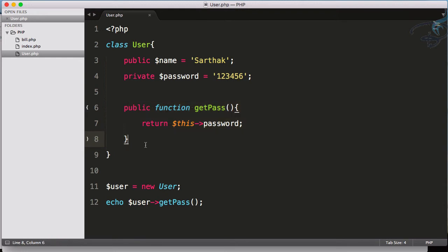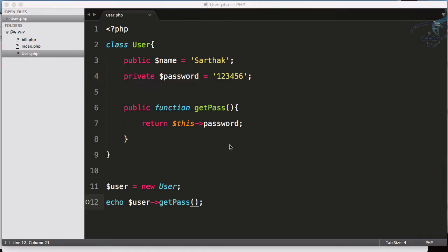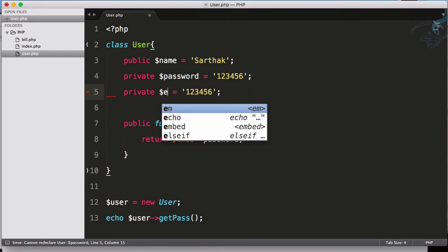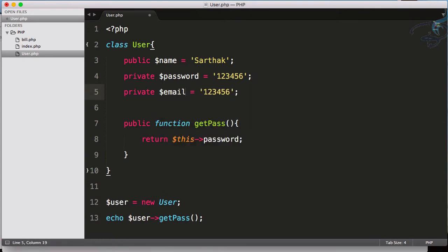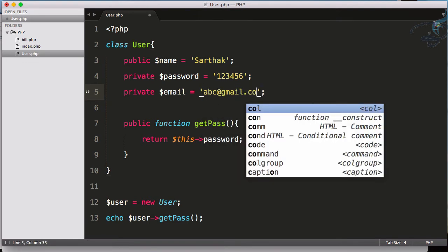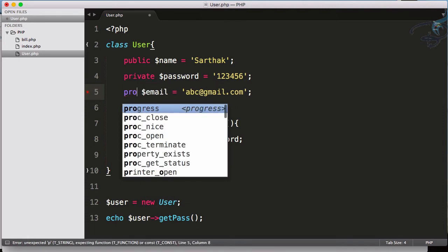In that case, no one can directly access this password field if it is assigned as private. Next, suppose you have another field called email. Obviously, email can be accessible with other persons, but this is also not going to be public, so I will use it as protected.